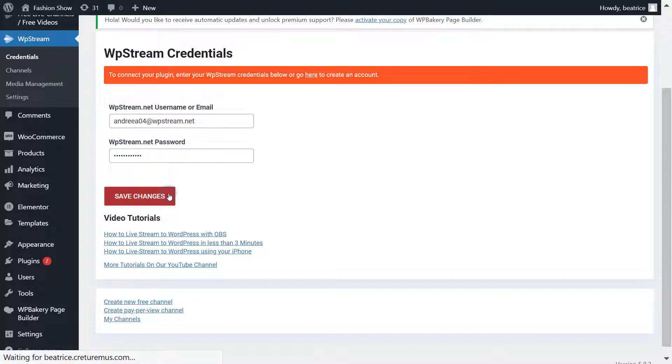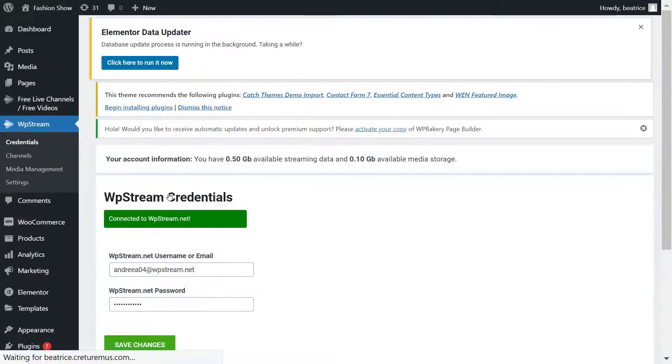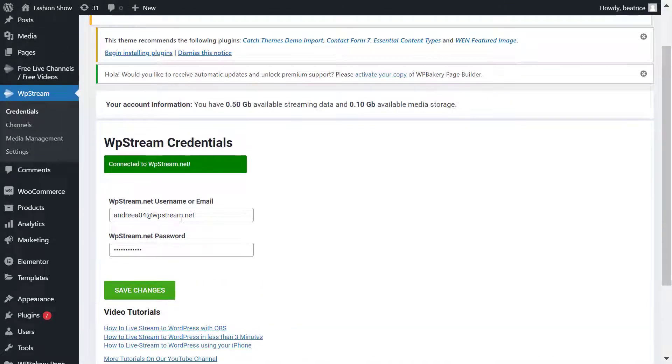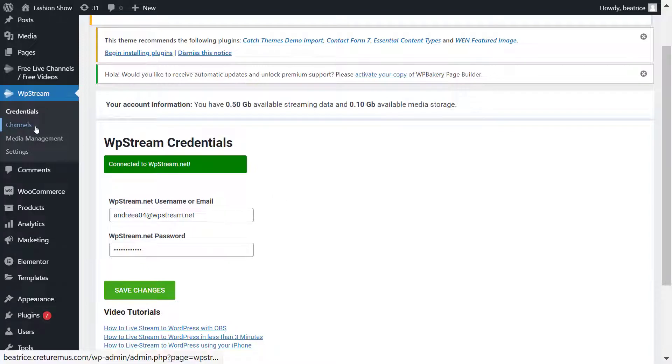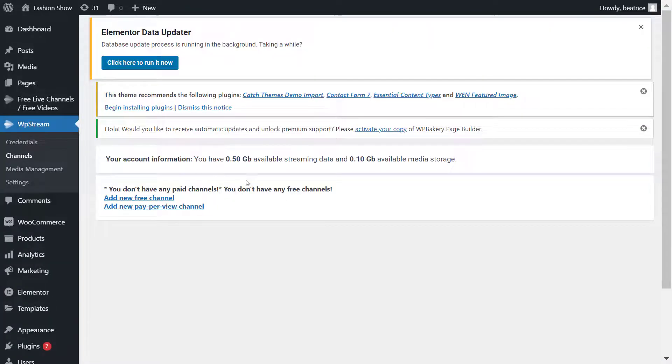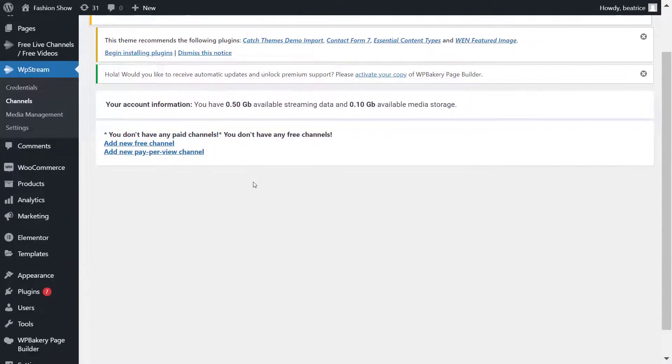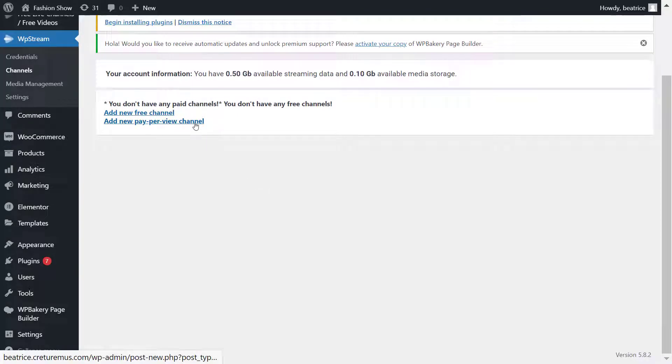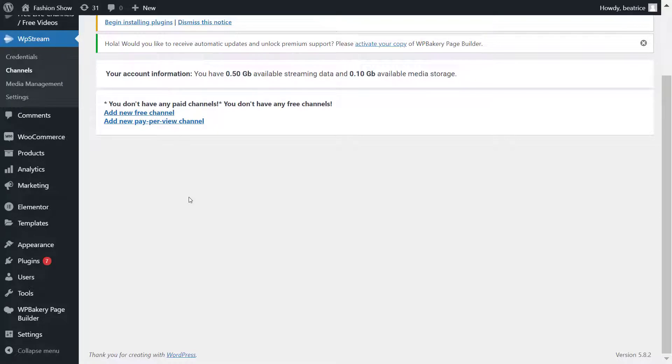So go back, enter your details, and connect WP Stream. Once you've connected, you're ready to create your first channel. Click on Channels and you can either create a free channel or a pay-per-view channel. Keep in mind that for a pay-per-view channel you will be needing WooCommerce for any pay-per-view or subscription events.